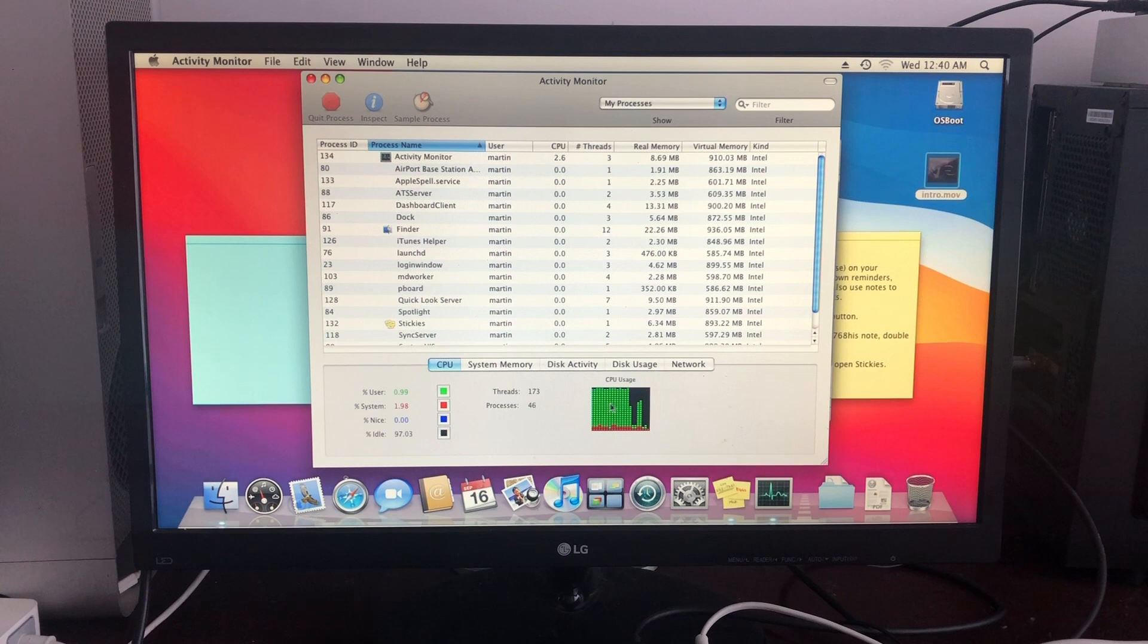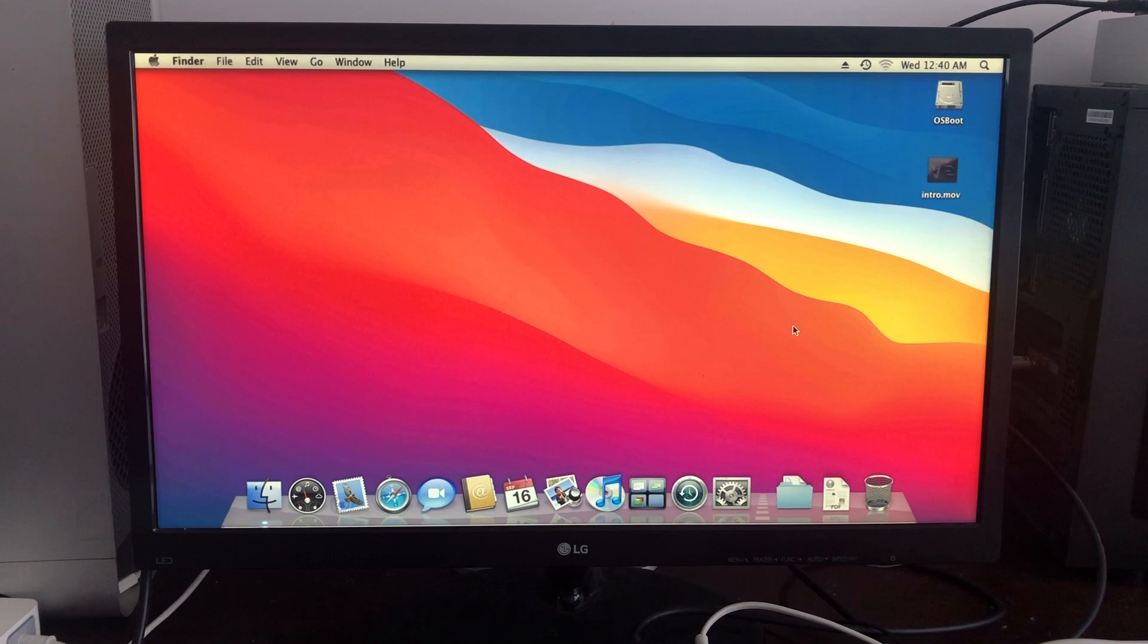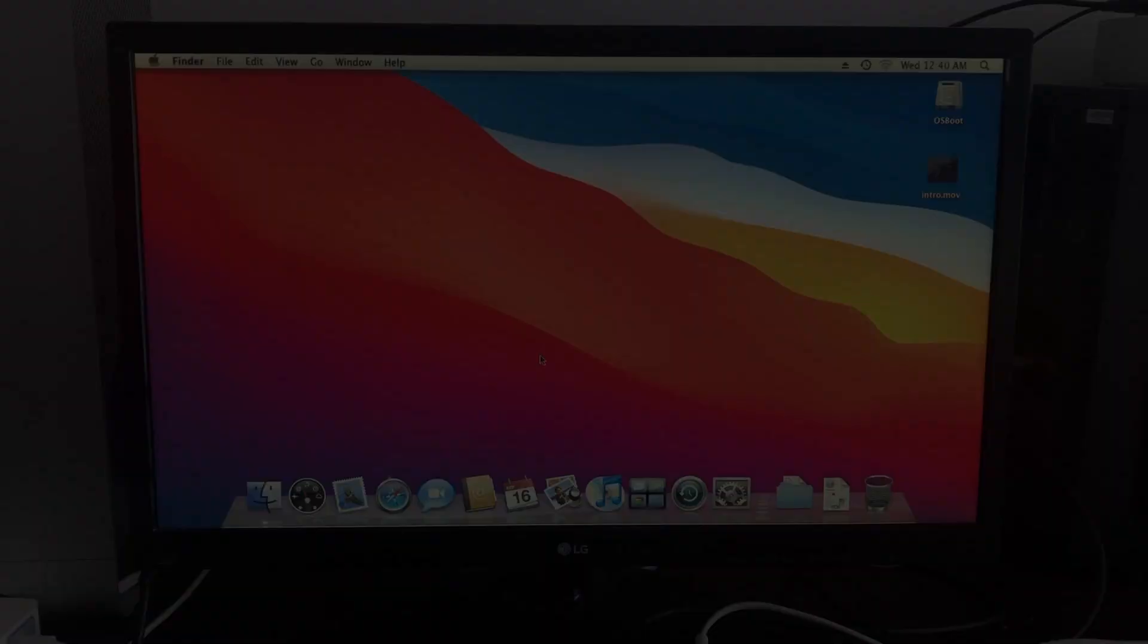So I guess that's it. This was macOS 10.5 Leopard running on a first generation Apple TV. If you have any questions or comments, please leave them below. Thank you all for watching and see you all in my next video.